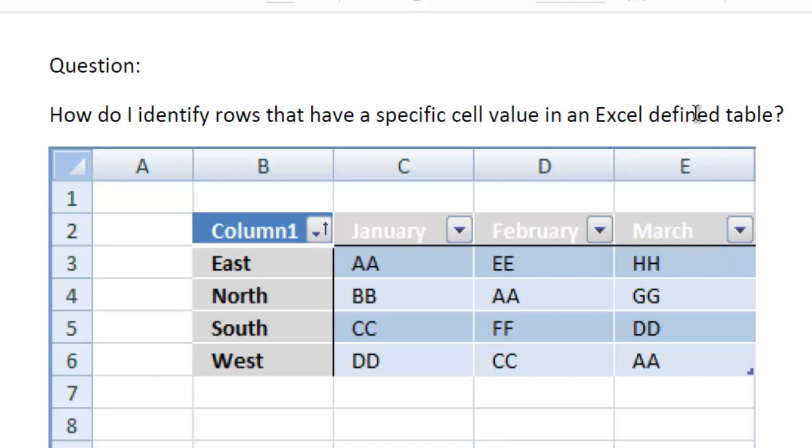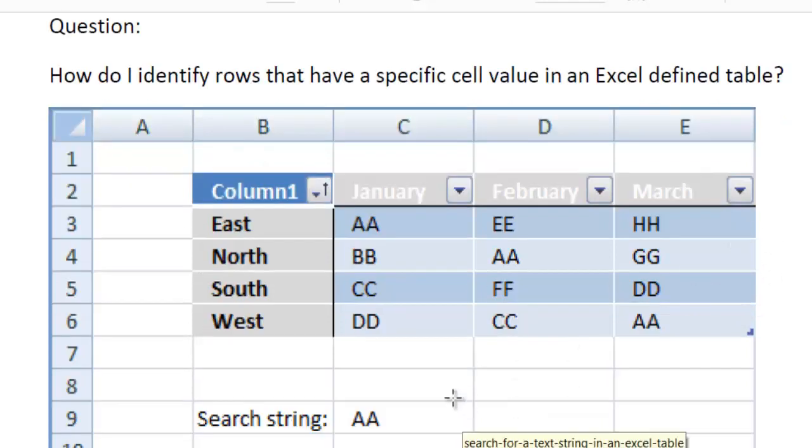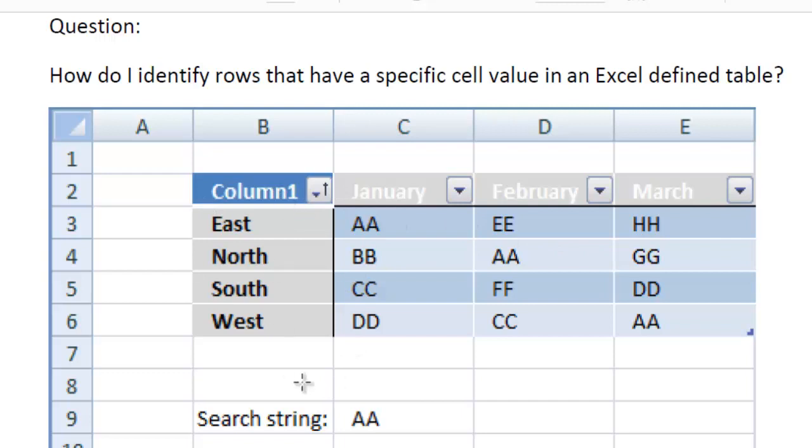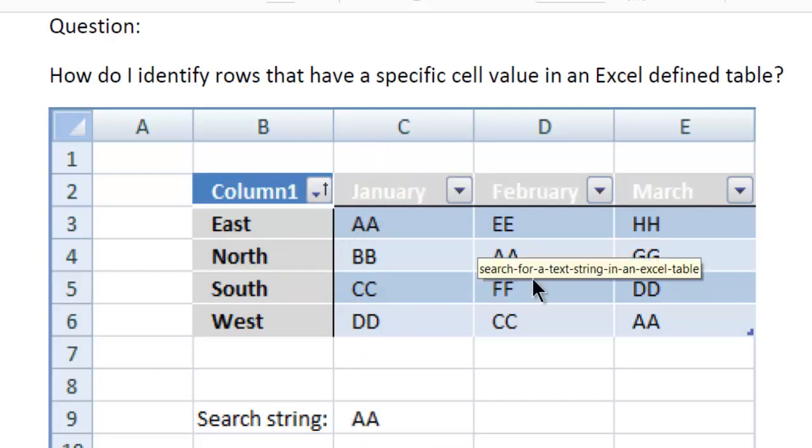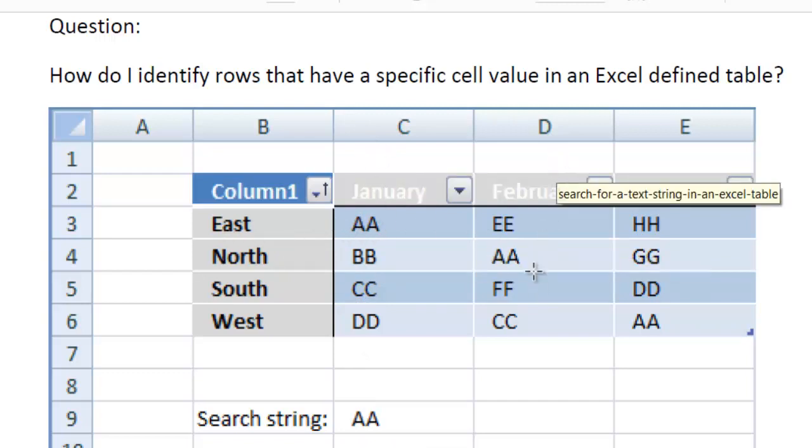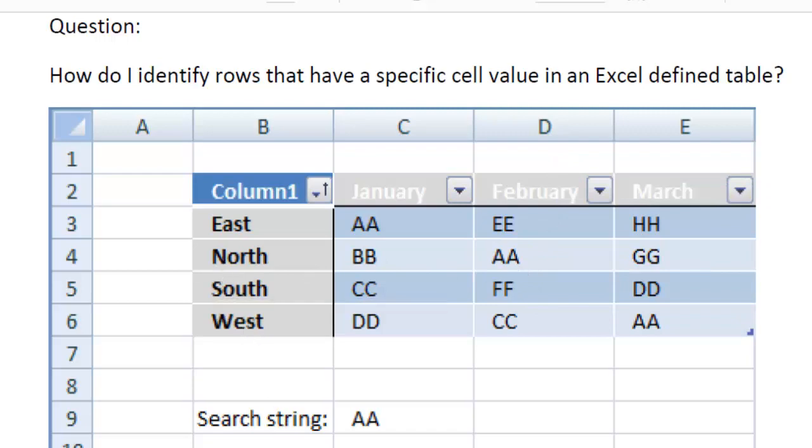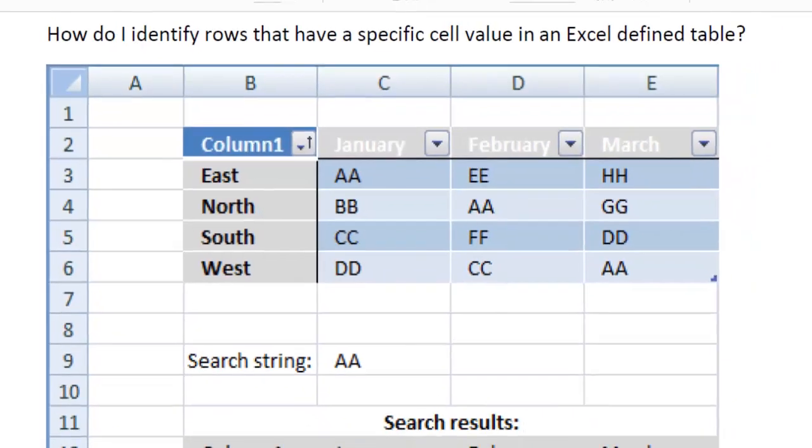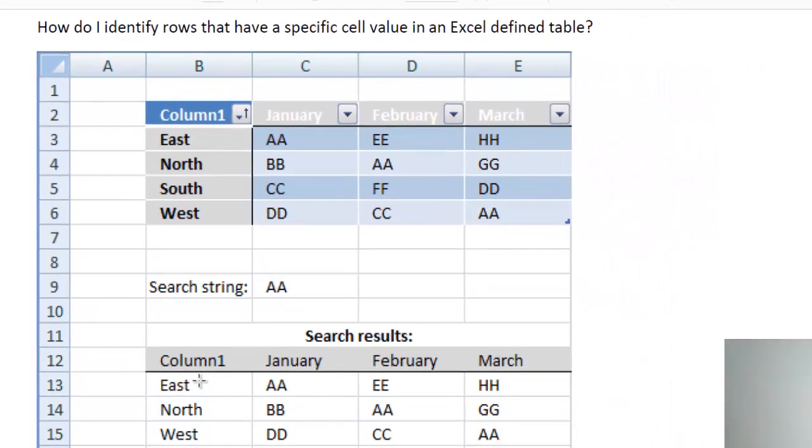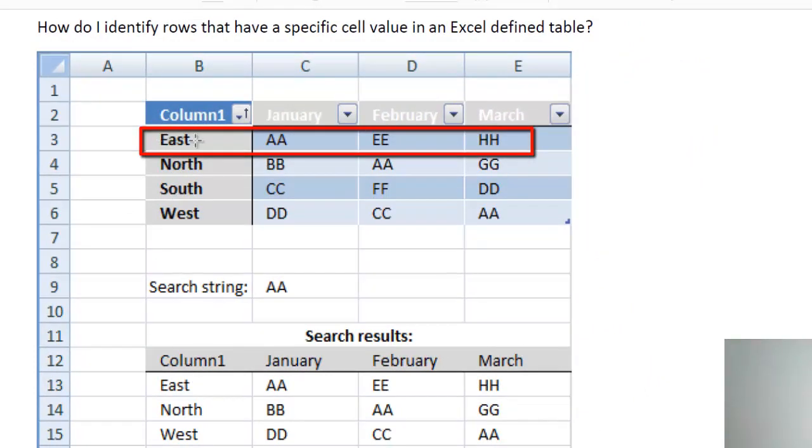Here is an example Excel table. They want to search each row to see which row has a value of AA. It can be in column January for one row or column February for another row.